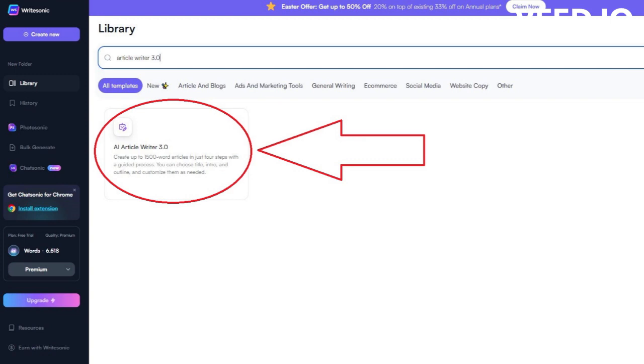Now, let's say we need an article for our blog. We can simply choose the tool by the name of Article Writer 3.0. This tool is very simple and works very well.